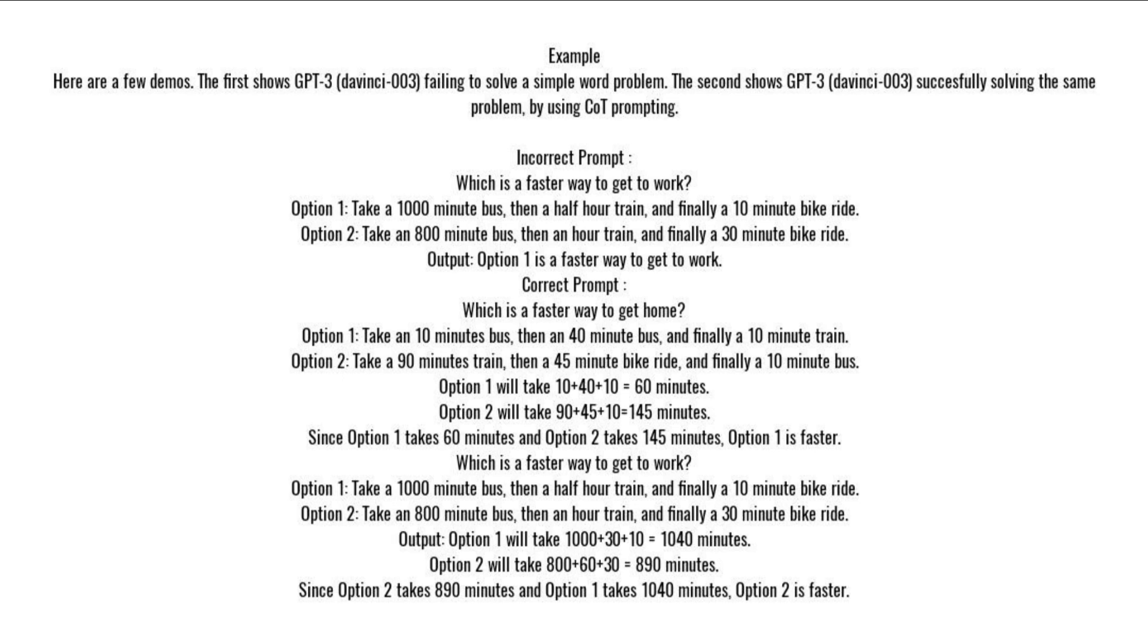Incorrect Prompt: Which is a faster way to get to work? Option 1: take a 1,000-minute bus, then a half-hour train, and finally a 10-minute bike ride. Option 2: take an 800-minute bus, then an hour train, and finally a 30-minute bike ride. Output: Option 1 is a faster way to get to work.